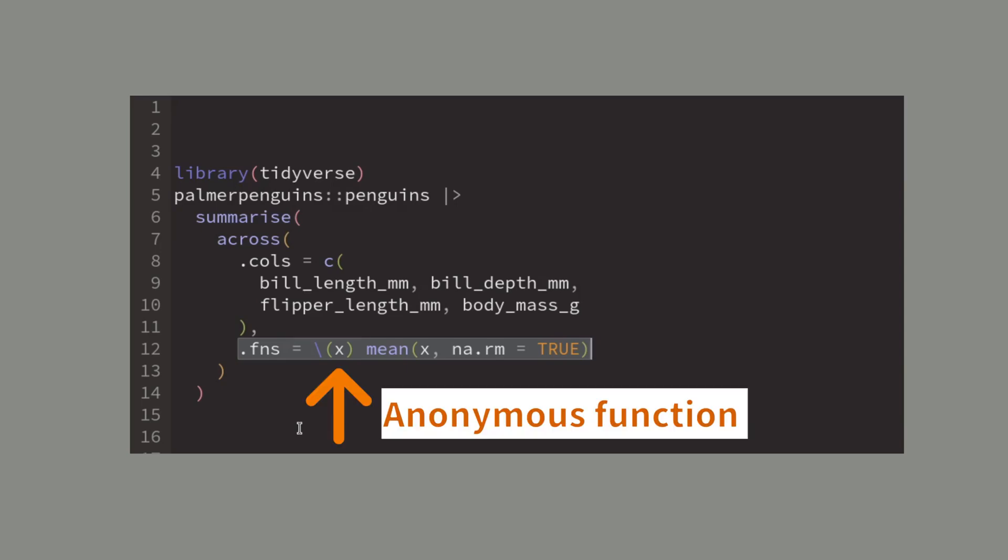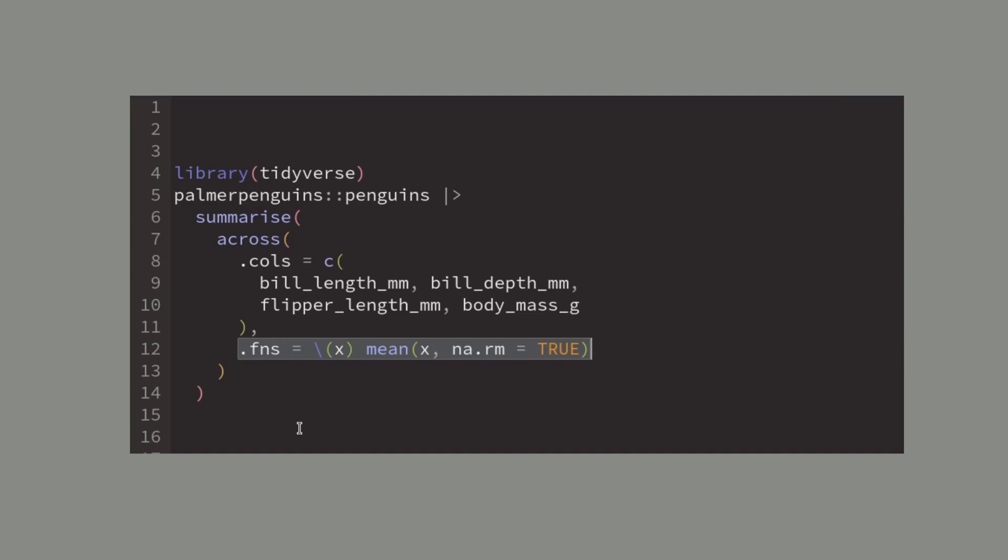Here I've used the anonymous function notation to specify that the values from each column will go into the mean function where we also use the na.rm argument.